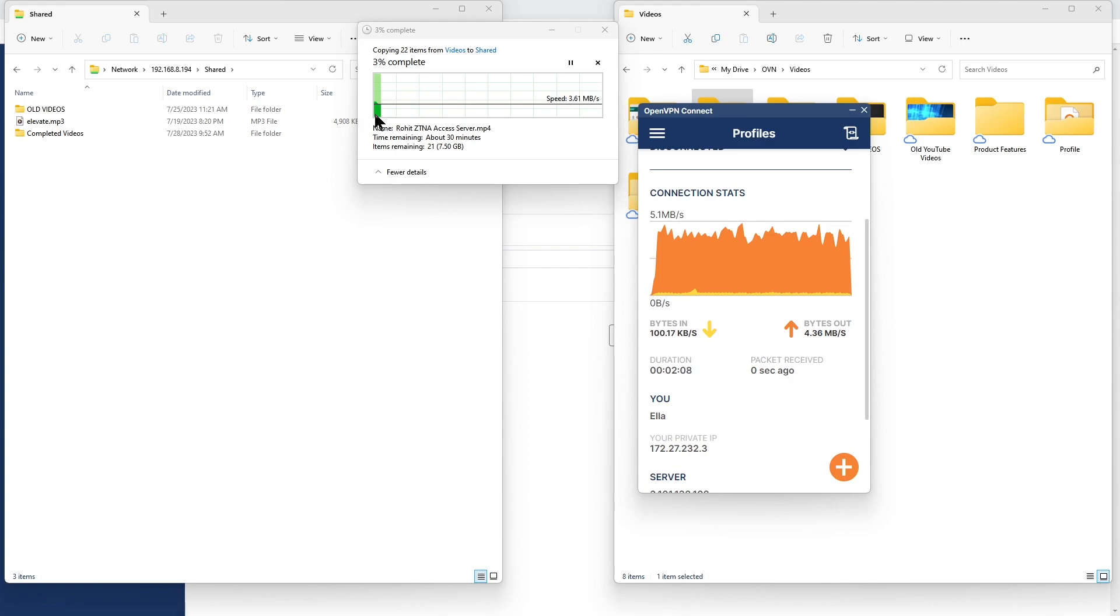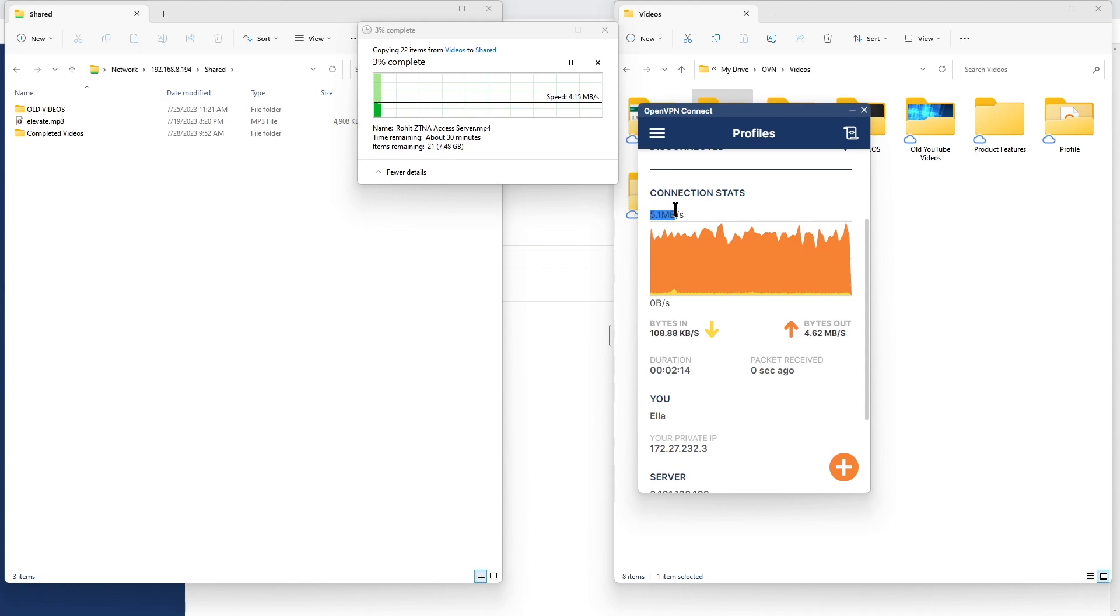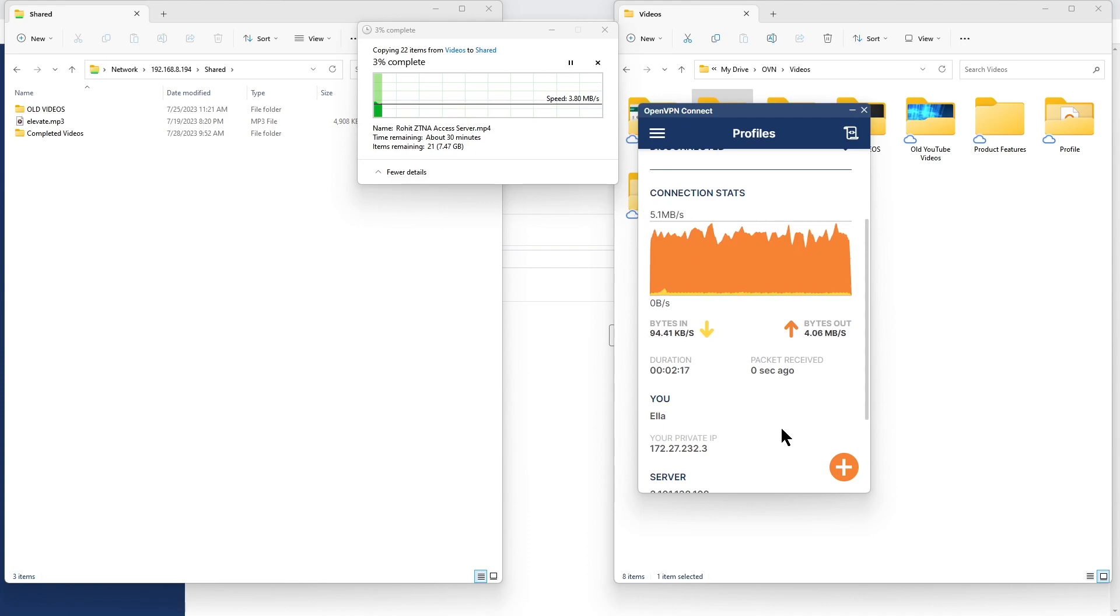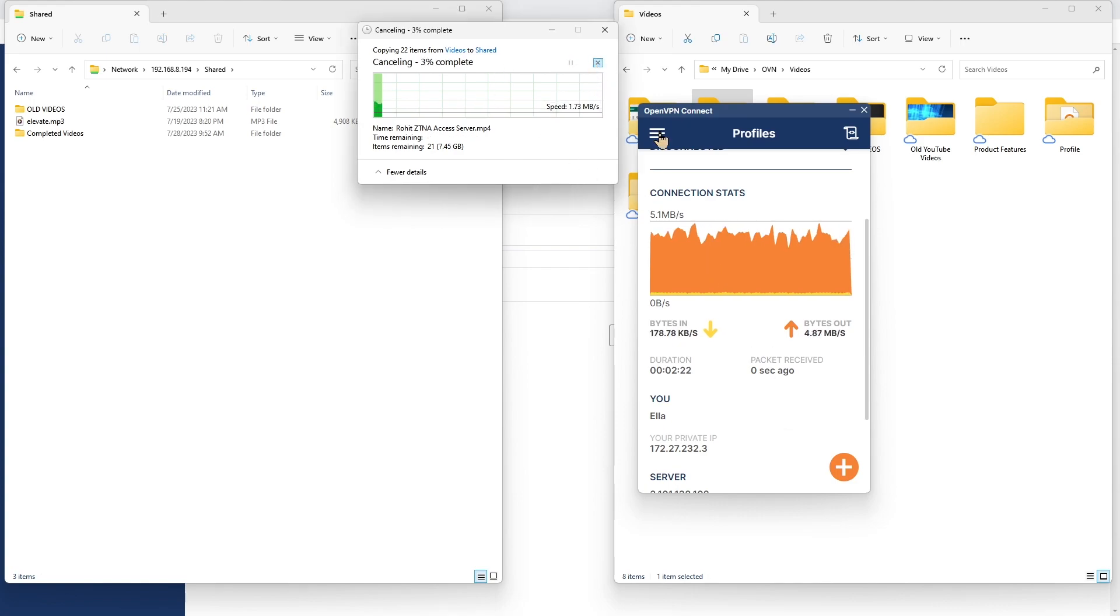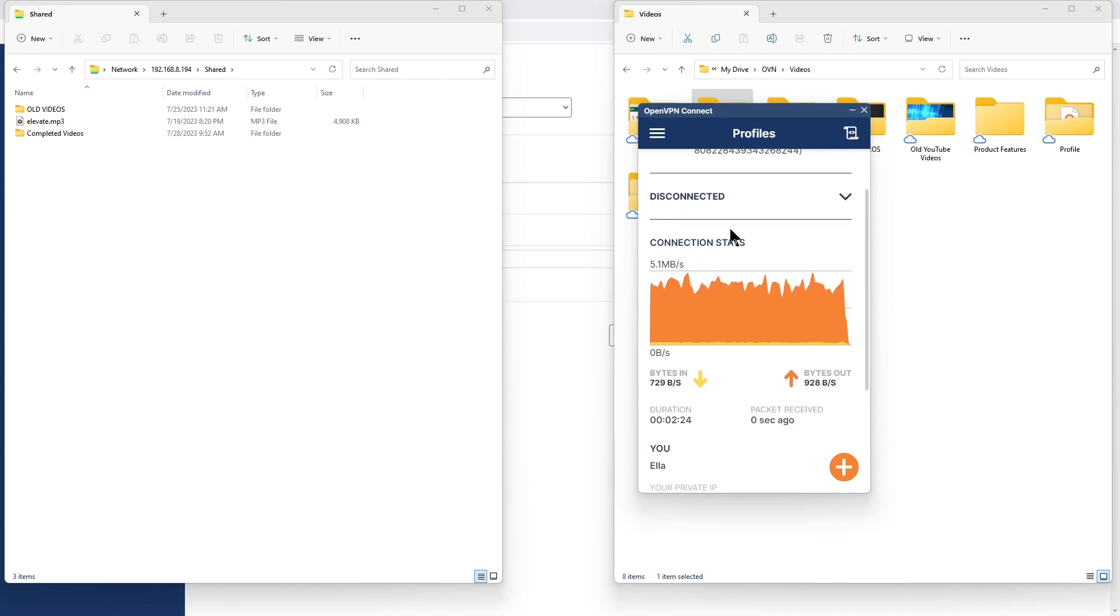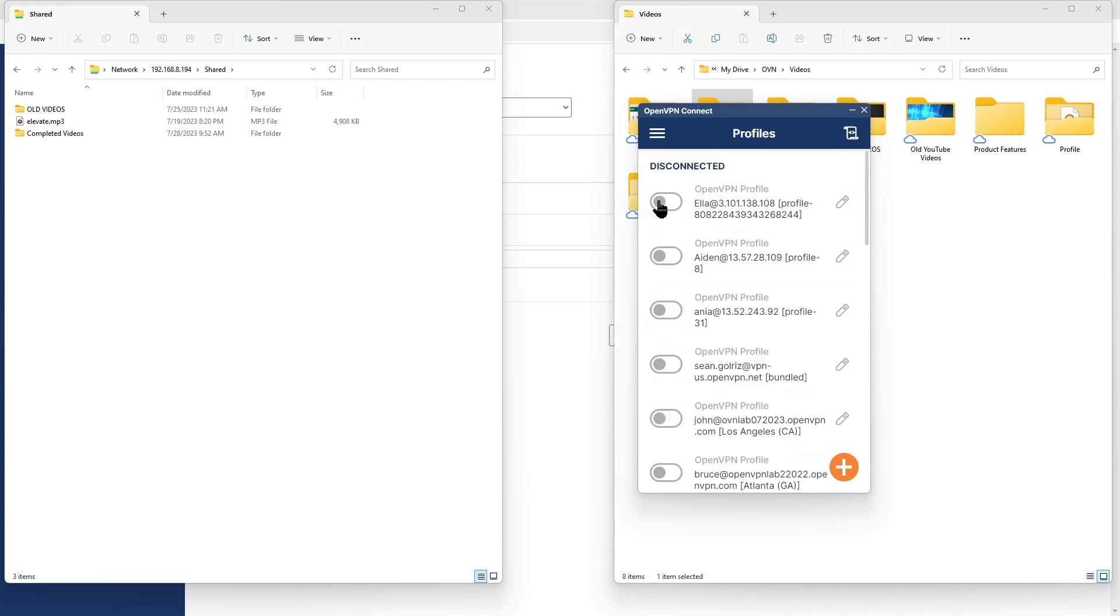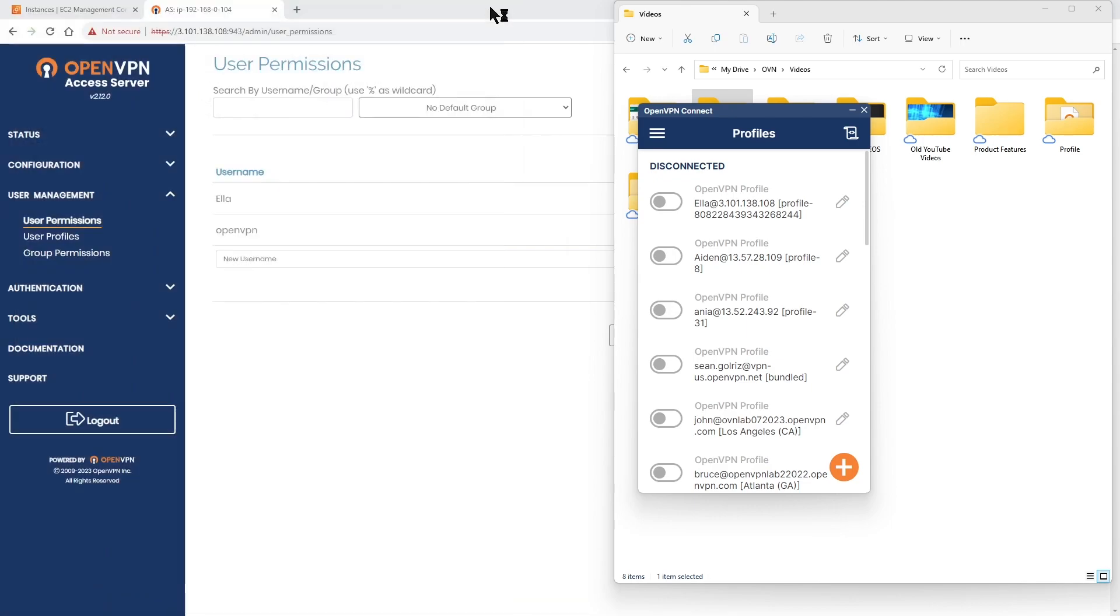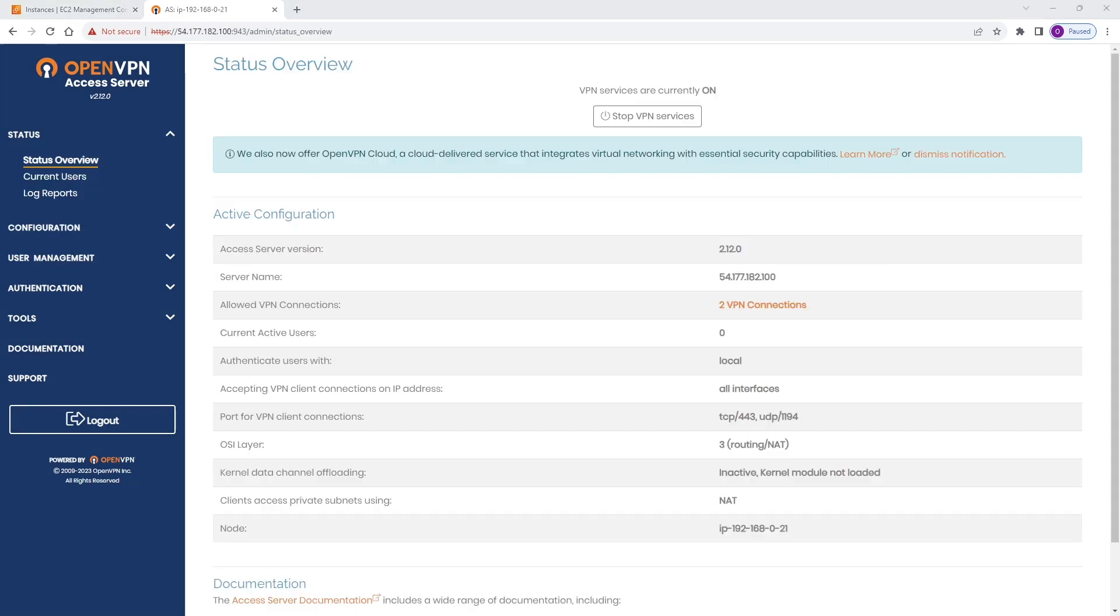Still five megs per second is our connection status, and on the Windows machine shows about four to five megs per second as well. As you can see, it's been a little bit over two minutes and we are at three percent transfer. So I'm going to disconnect from the Access Server.